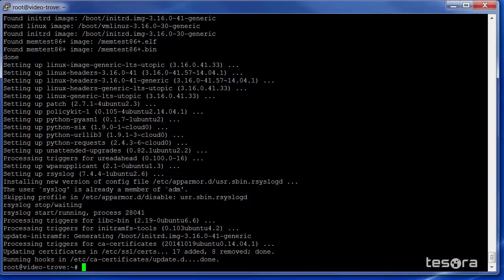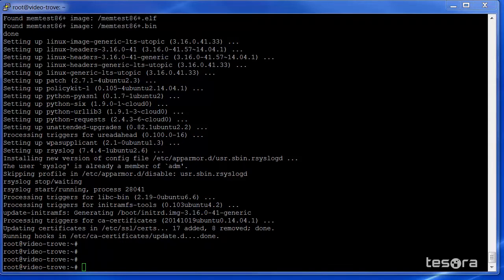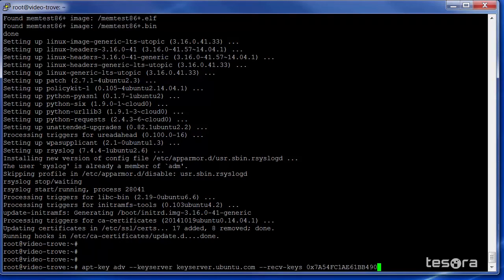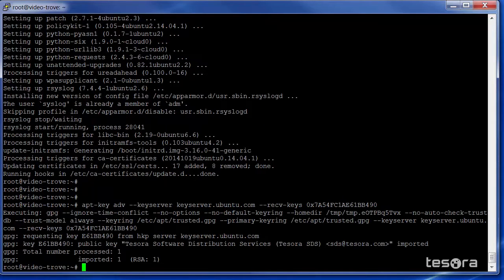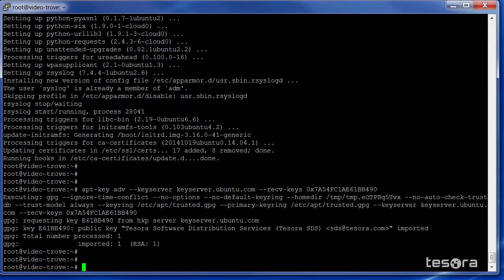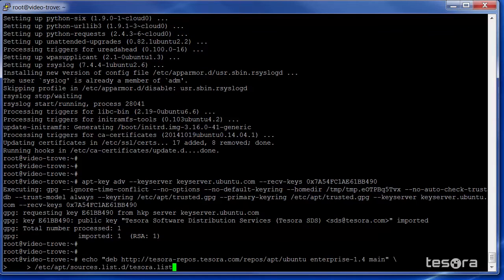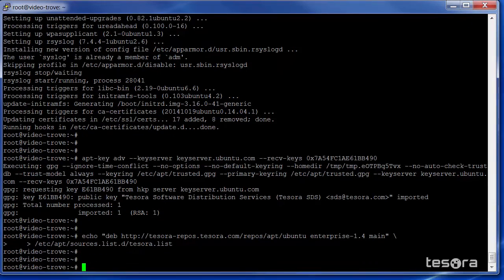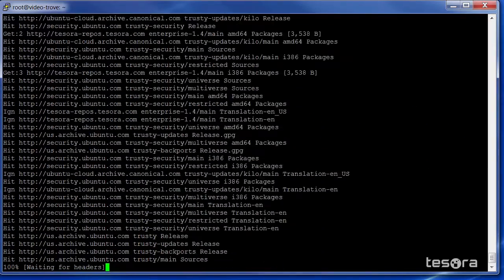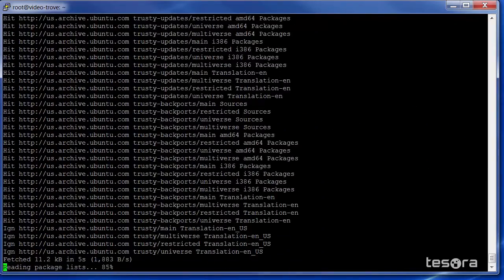Once the latest Kilo packages are installed, we are going to access the Tesora DBAS components. First, we'll get the Tesora apt repository key. We will now add Tesora to the apt sources. We will do another apt-get update to ensure that we have the latest packages.